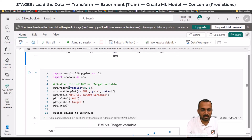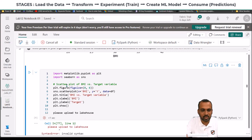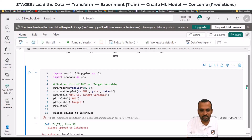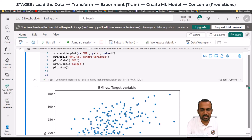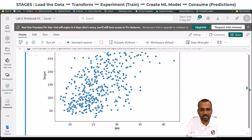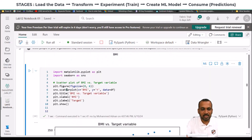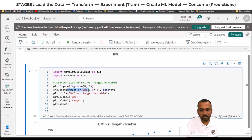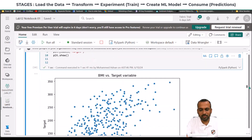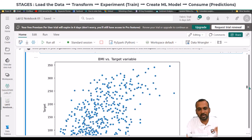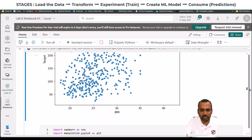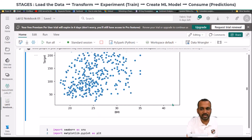Let's do another one using matplotlib: a scatter plot of BMI versus the target variable Y. We can see BMI on the x-axis versus the target variable Y. In the scatter plot we are comparing the BMI column and the Y column from the DataFrame. As you can see, the higher the BMI, the higher the target value — and the lower the BMI, the lower the target.